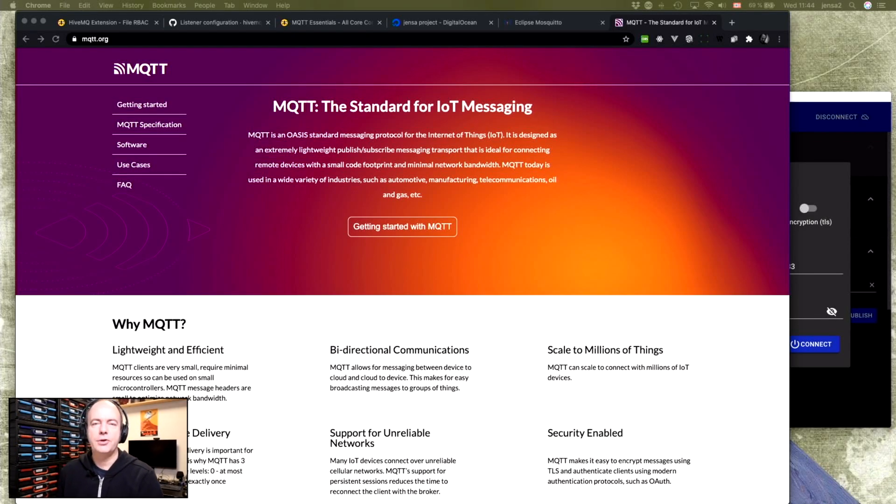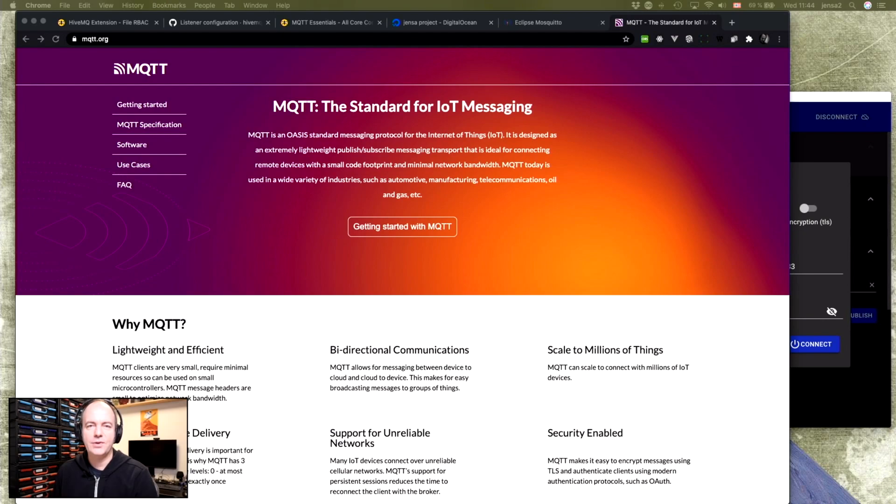Are you using MQTT for your IoT devices? Well yesterday I did something that I wish I'd done so much earlier.